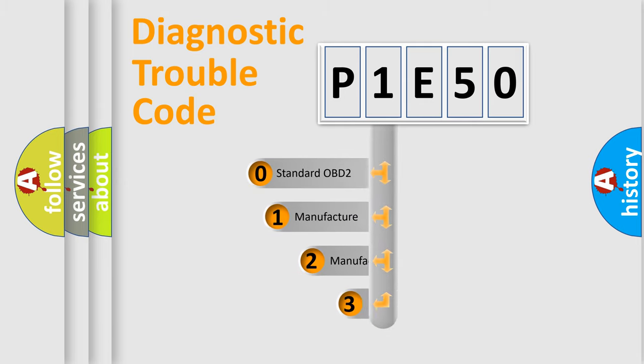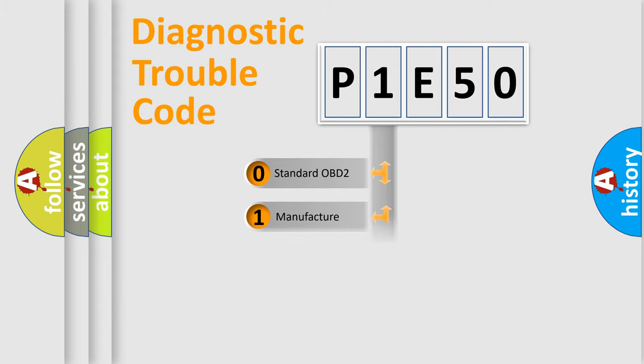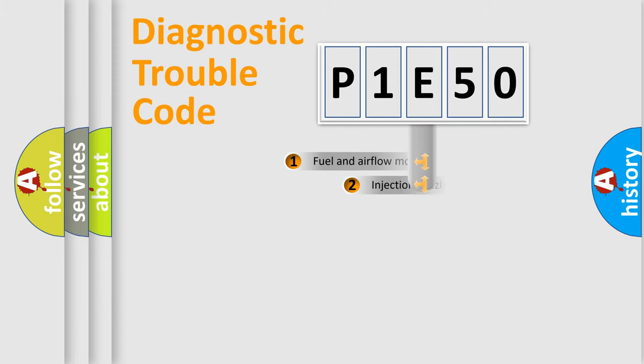If the second character is expressed as zero, it is a standardized error. In the case of numbers 1, 2, 3, it is a more prestigious expression of the car-specific error.